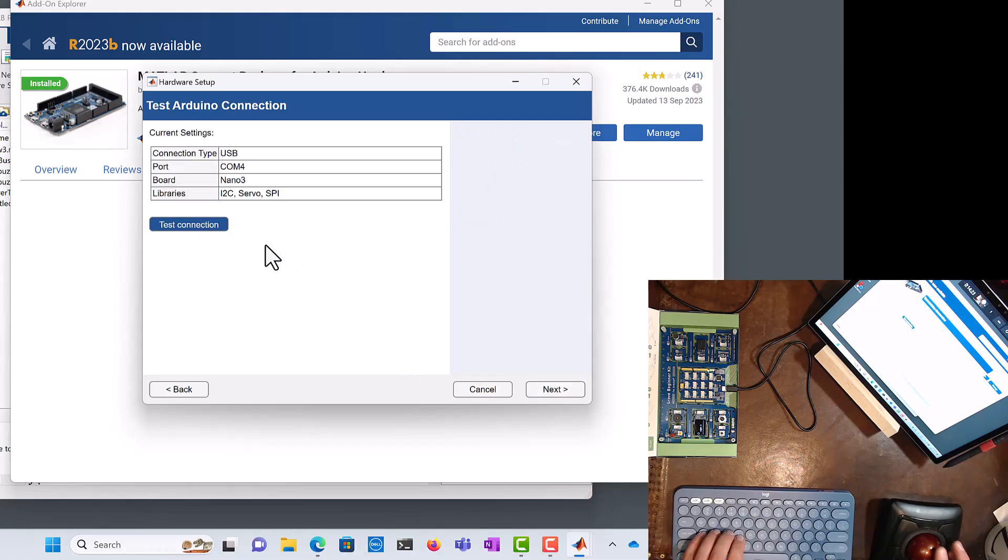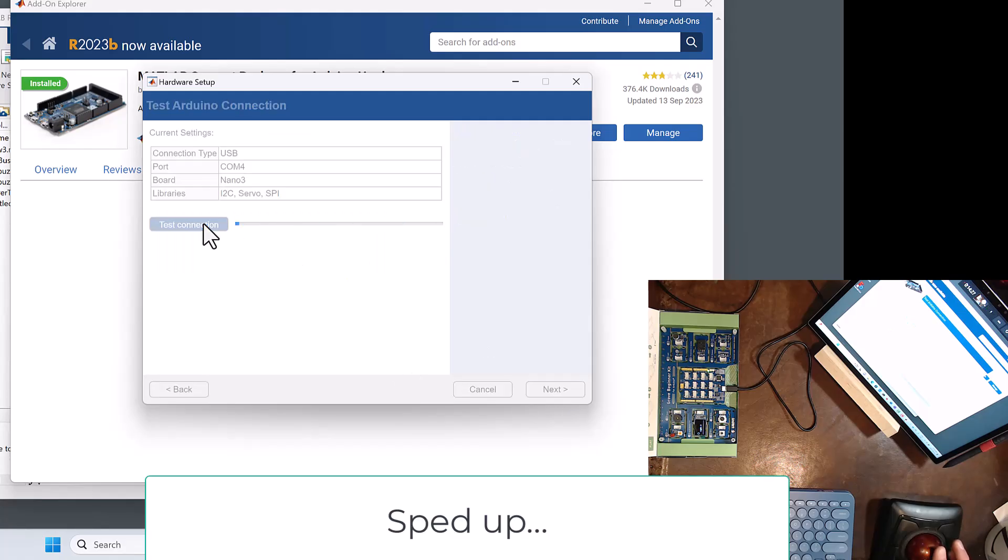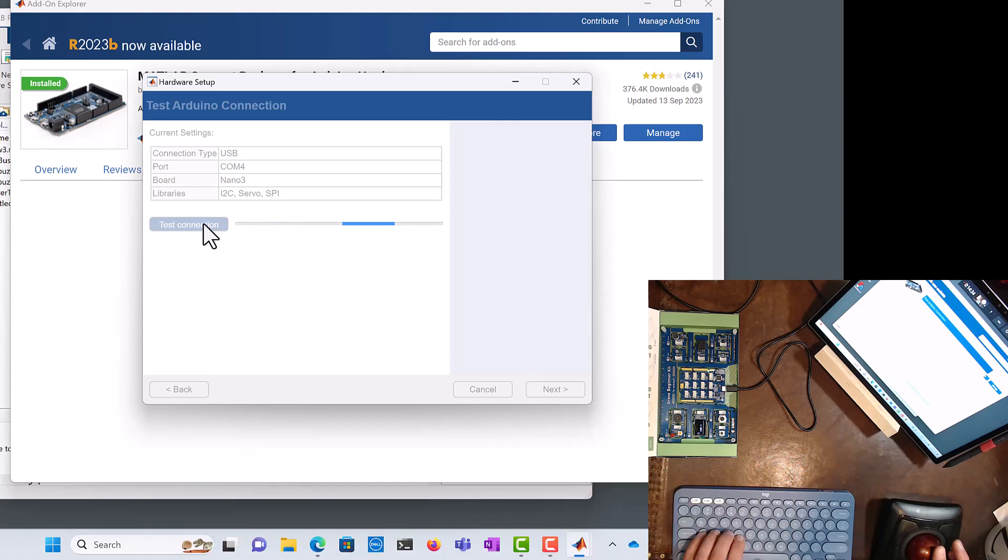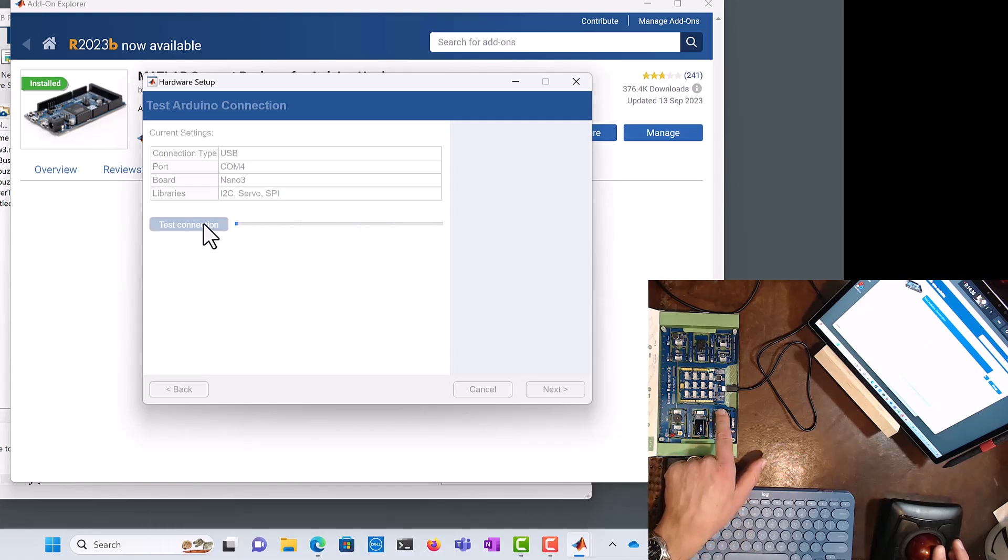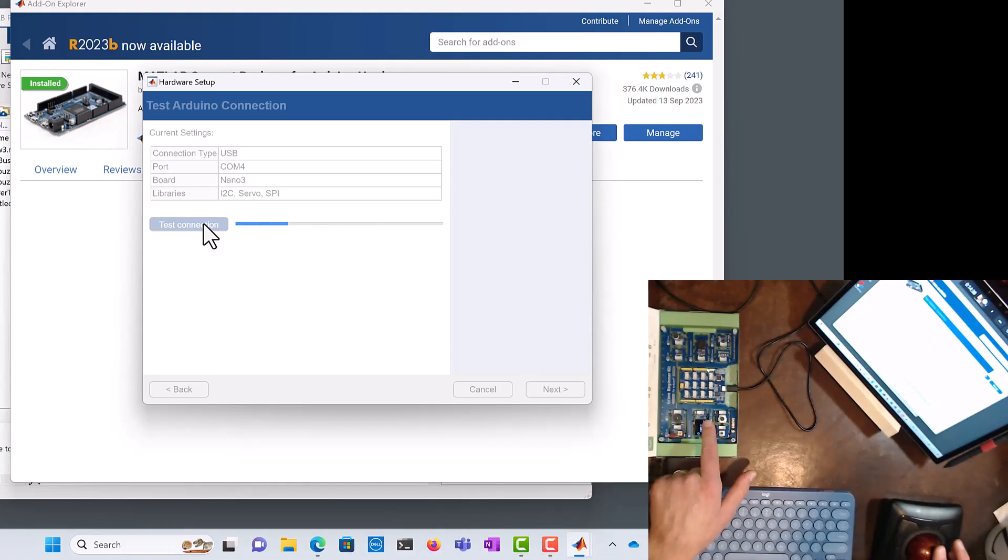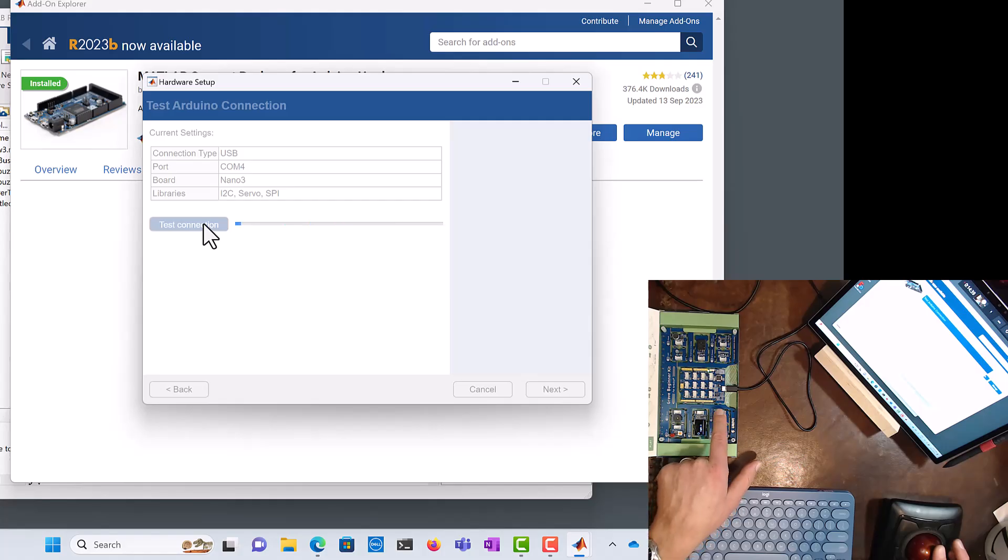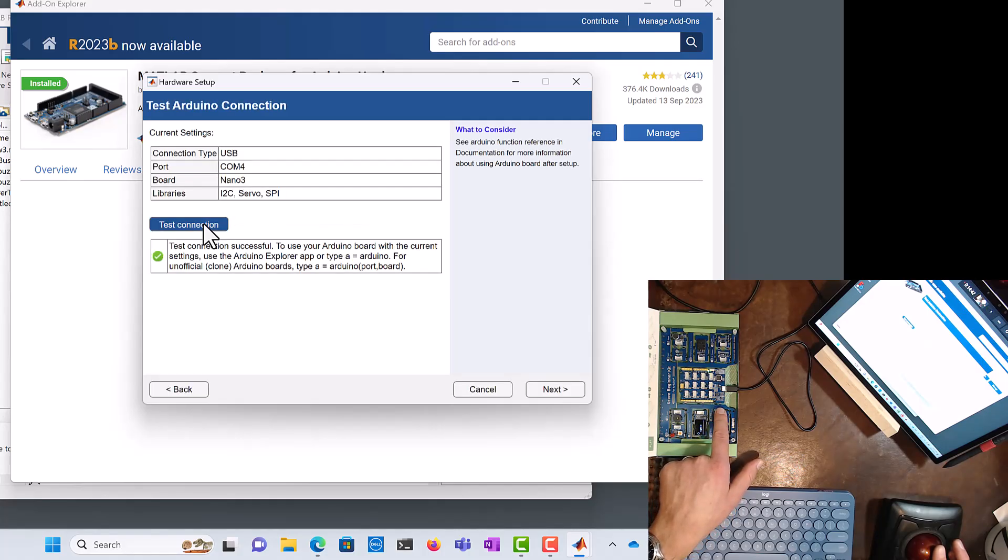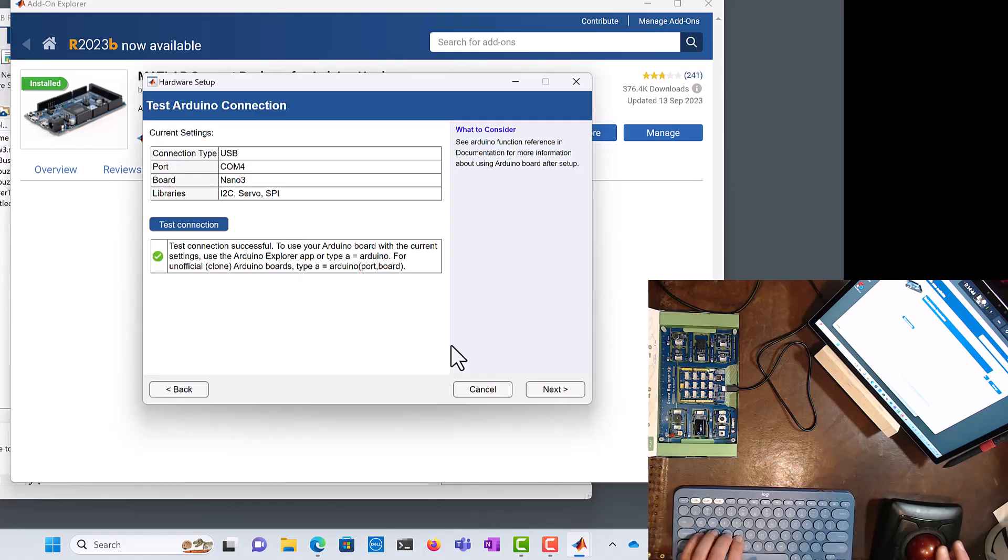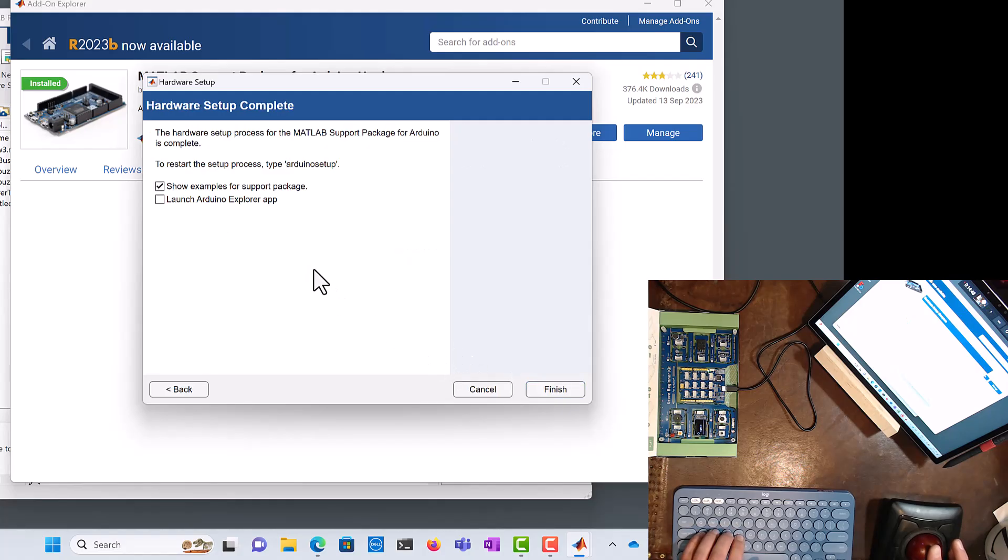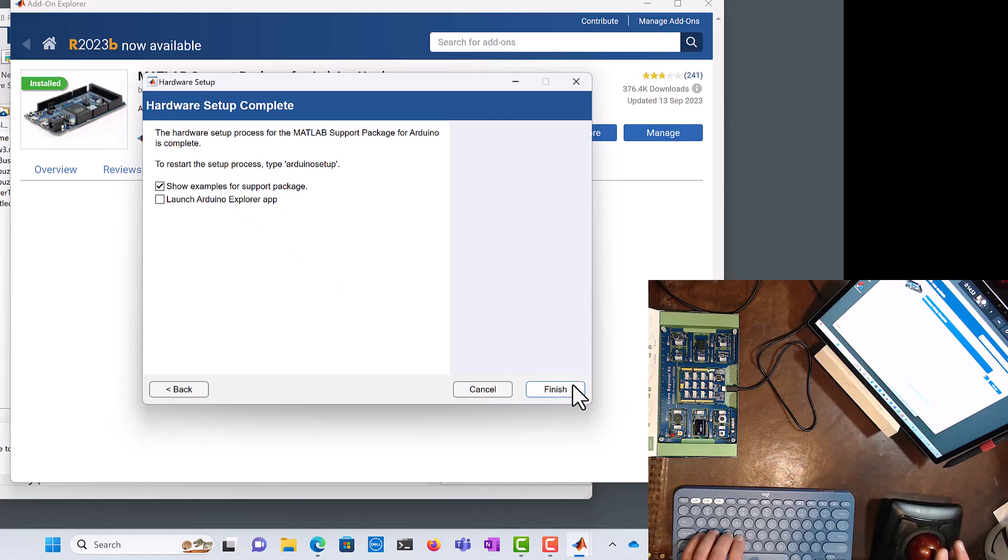Now we're going to test the connection. We're seeing the lights just flashing right there. There we go, more lights. It was successful, excellent. It says, let's see, show examples from the support package. Let's go finish. So we'll have more instructions for how to continue, but I'll show you another demonstration right now.